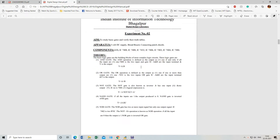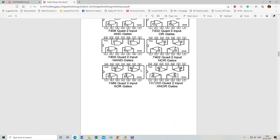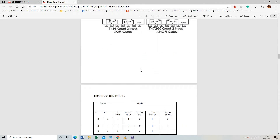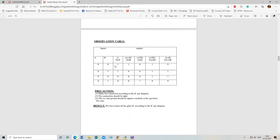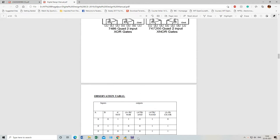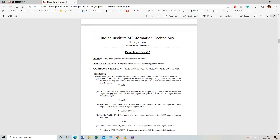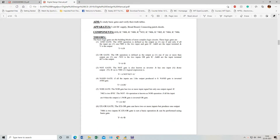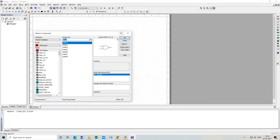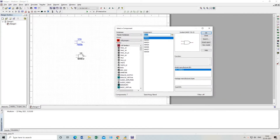At the end, write precautions and the result. This is how you will prepare your lab manual. You have to submit this lab manual at the end of every experiment. So today we will perform this experiment.